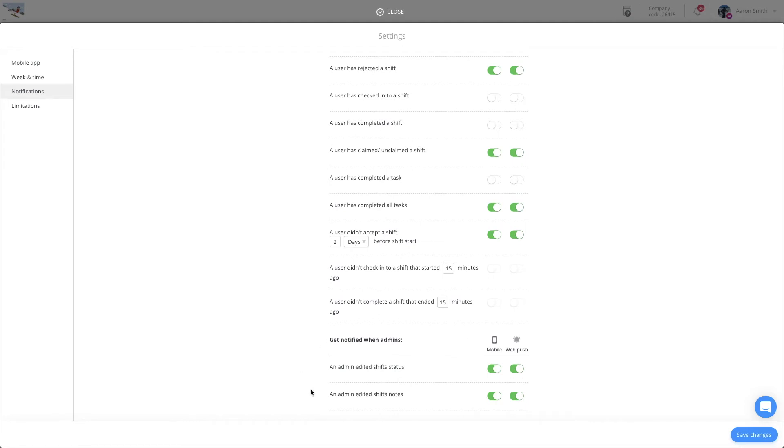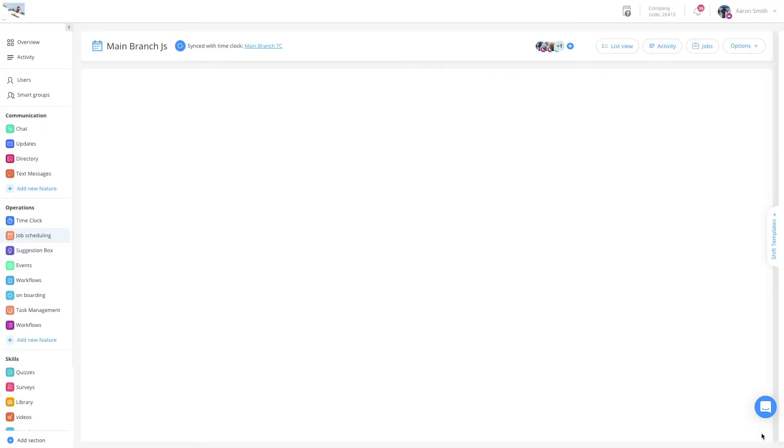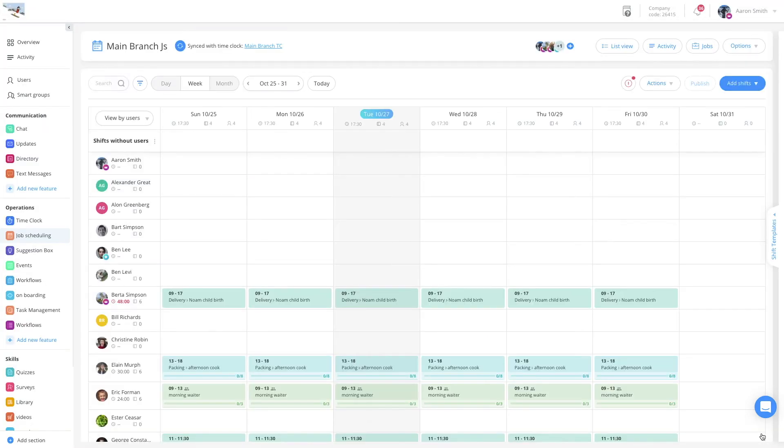You can even set notifications on other admin's actions. Don't forget to click Save Changes at the end.